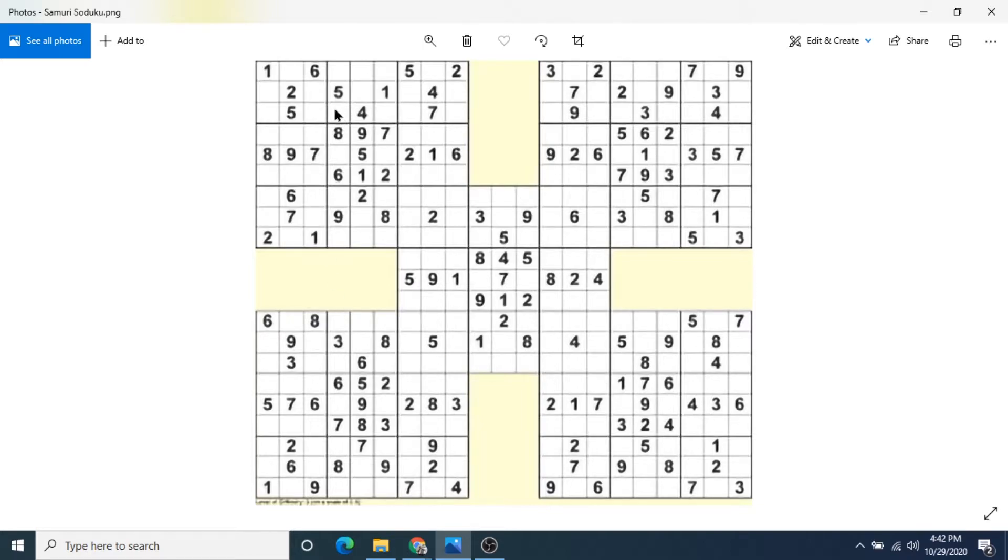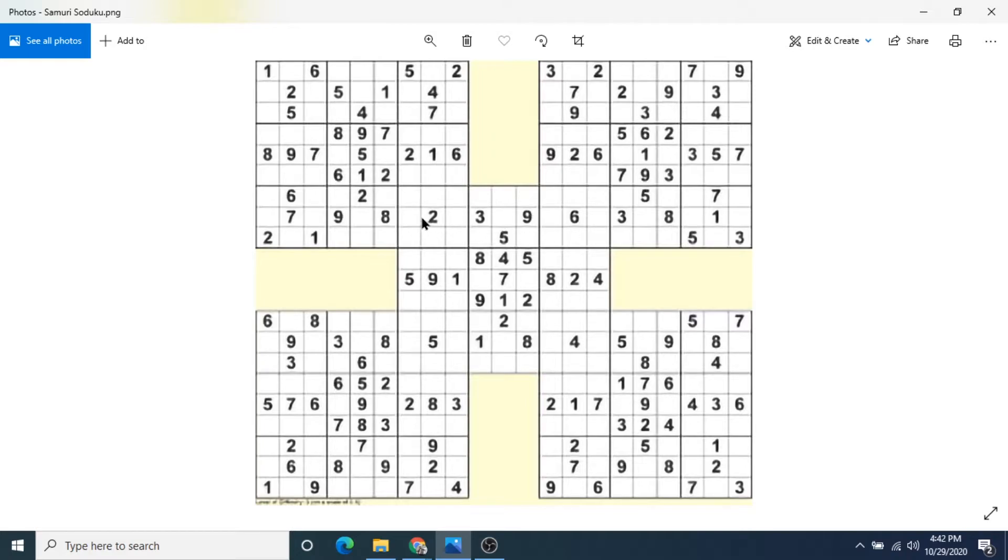I get crossword vibes with this type of puzzle because usually you'll have the intersecting letters in each of the words in the cross and the down. And that's kind of what I see with this middle grid here.